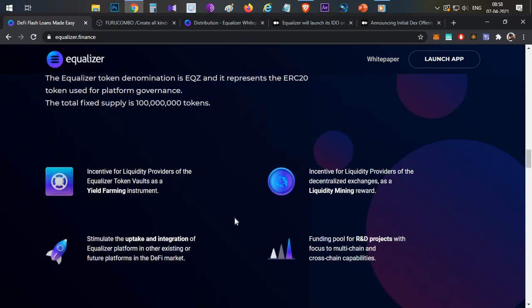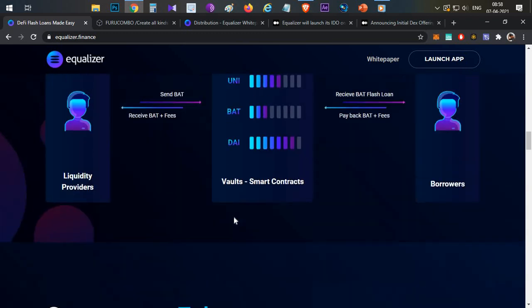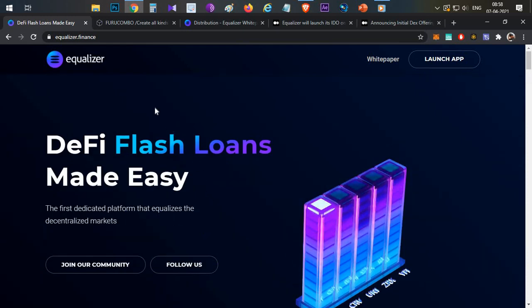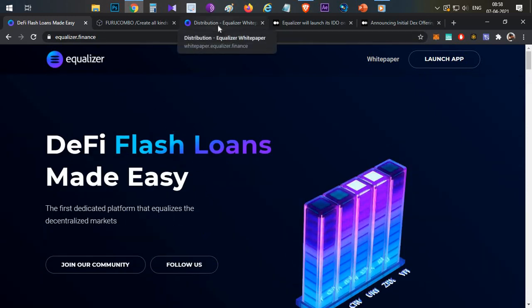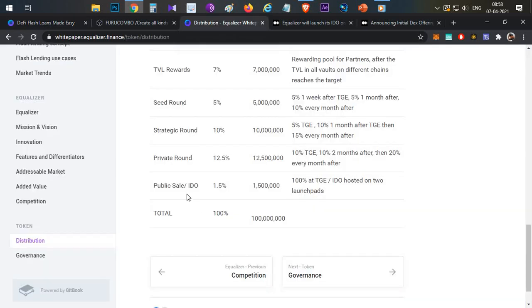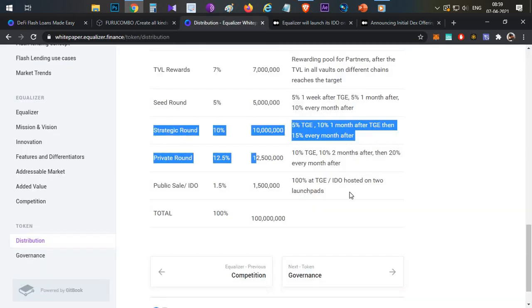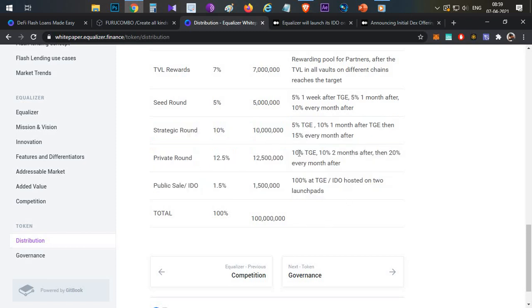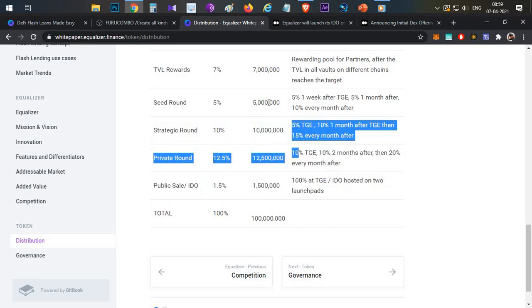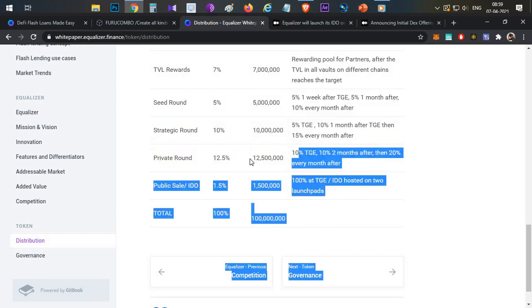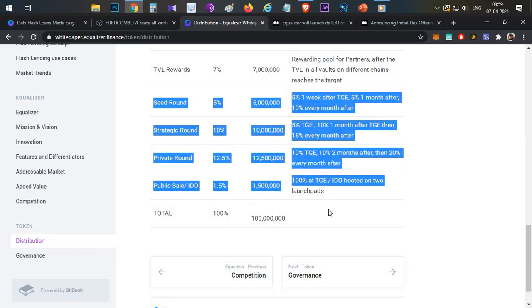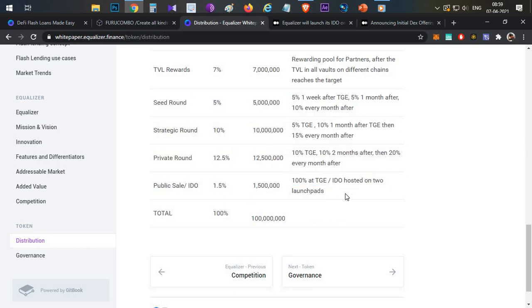Now let's discuss about the token economics and token sale. Token economics is very good. Strategic round and private sale round tokens will be released only 5 to 10 percent on the listing day, including seed round. Public sale tokens will be 100 percent available and its initial market cap is less than $400,000, which is very bullish.